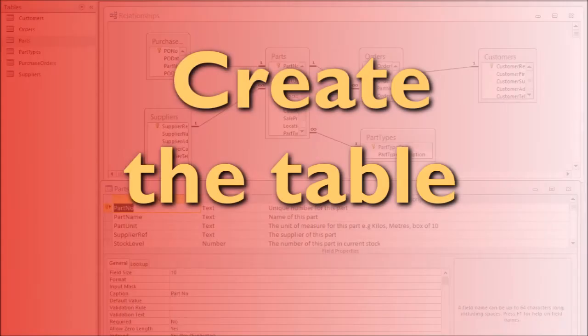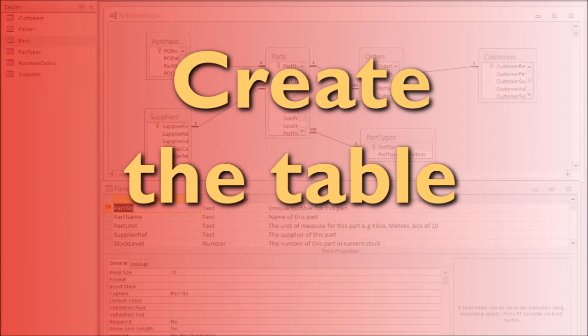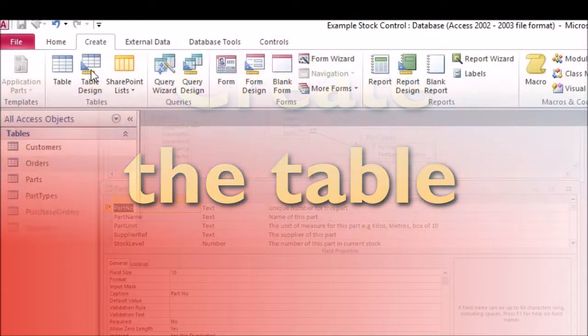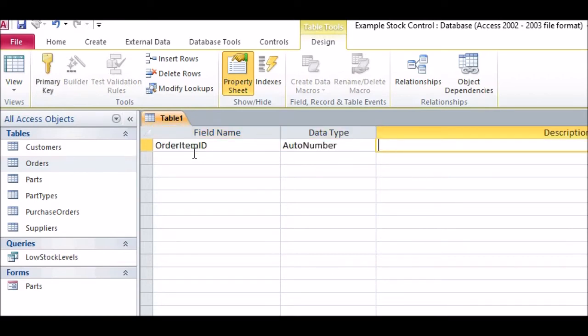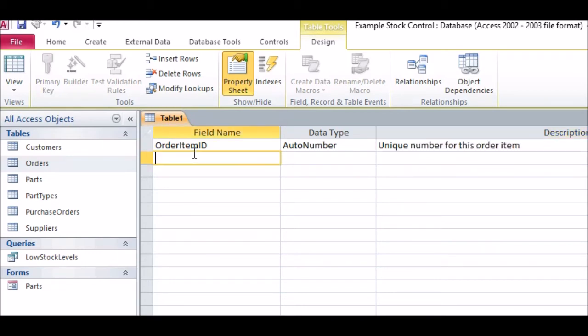Create the table. As before, create a new table and create a unique ID field. As this is a joining table, there is no specific number or code to use as a primary key, so just create a separate Auto Number ID field for this, called Order Item ID.